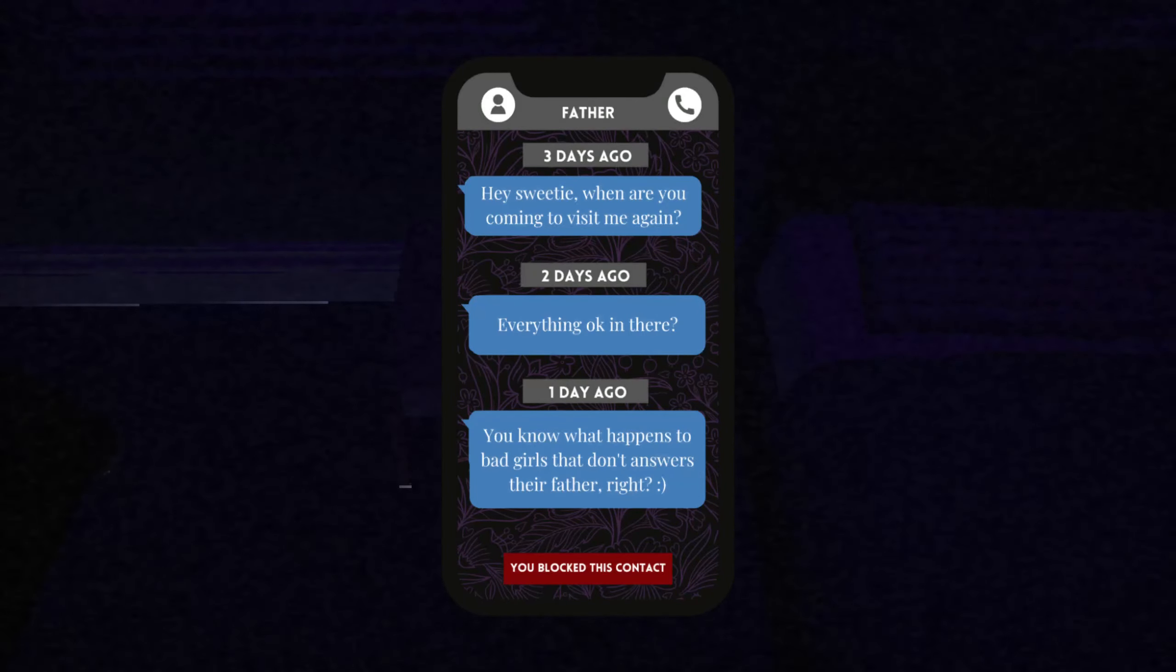Question mark, smiley face. You blocked this contact. Okay. So, check out this window we got going on. Nothing. Make sure there ain't no stalker. No one. Okay.